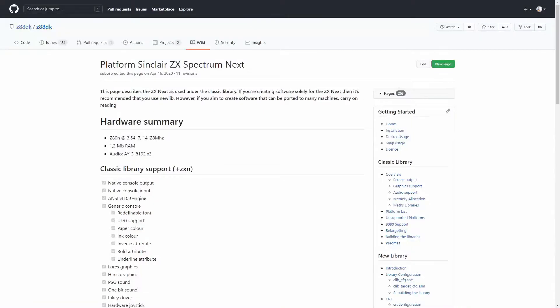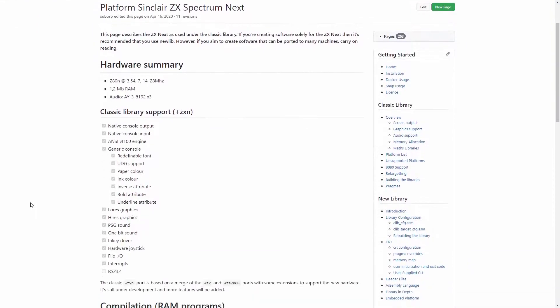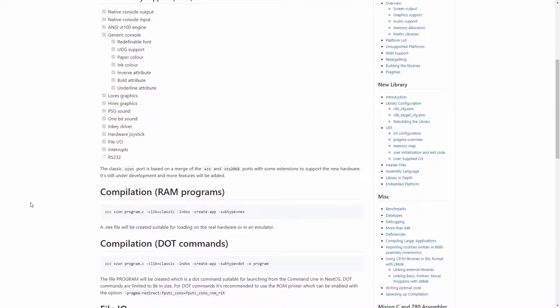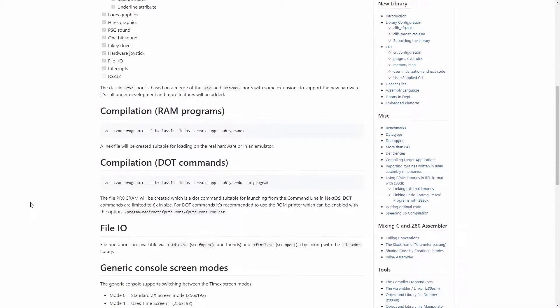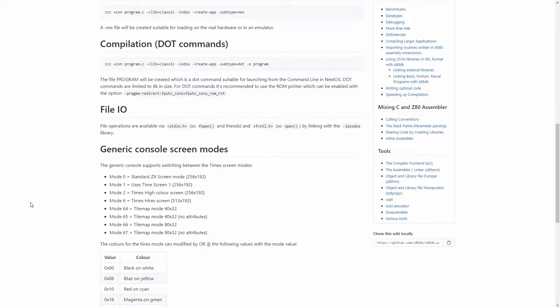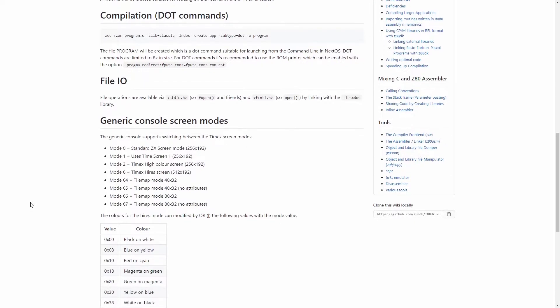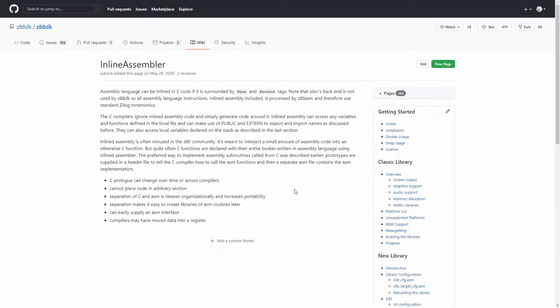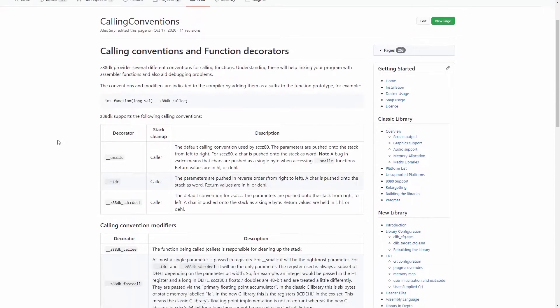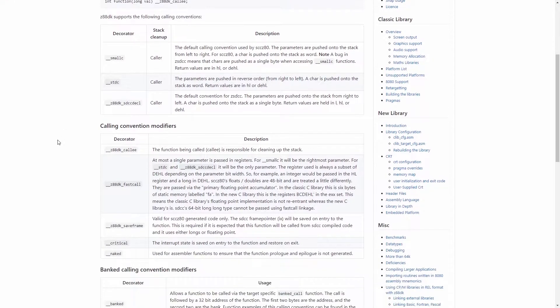The final option is to write code in C. As I mentioned before there's a C compiler called Z88DK which supports the Next and pretty much anything with a Z80 CPU inside it. It even lets C and Z80 be mixed together giving the freedom to use Z80 if necessary.